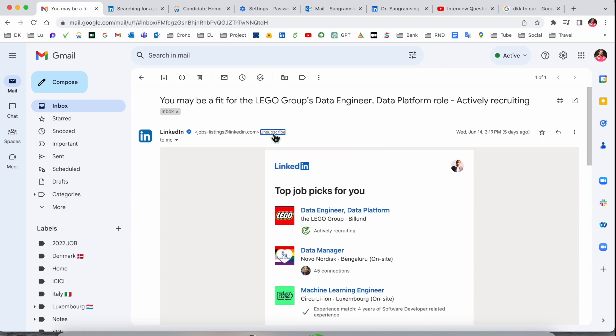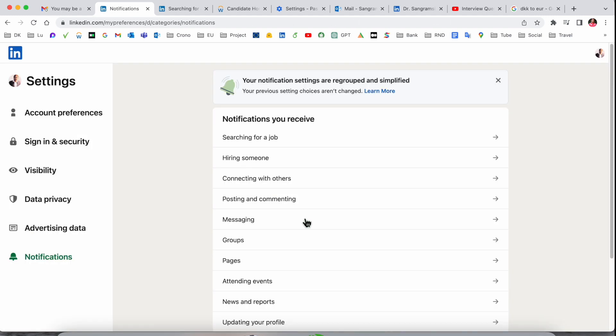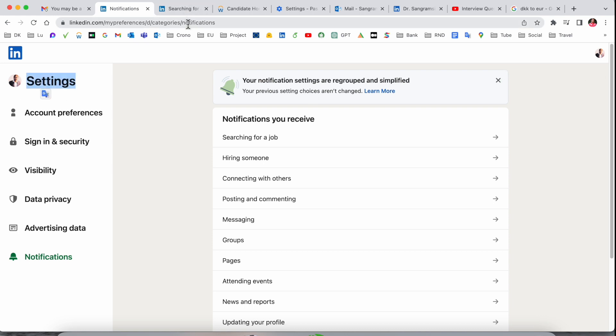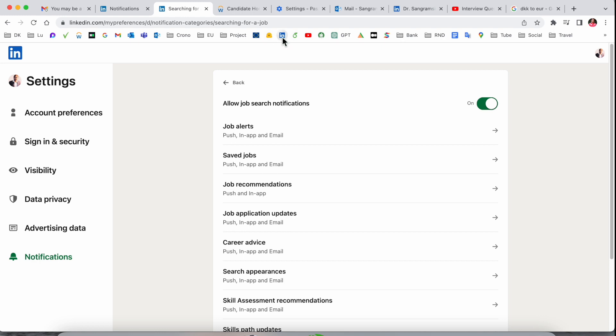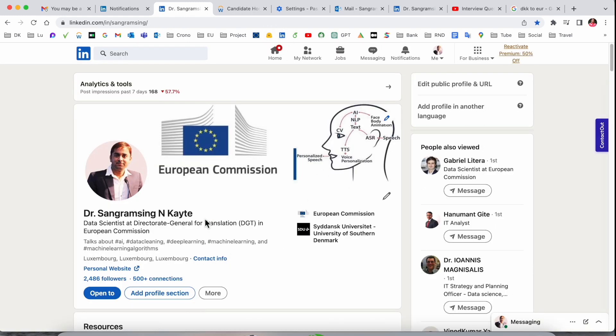Simply unsubscribe and manage other email preferences. You click here and directly sign in to your LinkedIn. First of all, sign in to your LinkedIn account and then go to settings. I will show you the basics from scratch. This is my LinkedIn account.